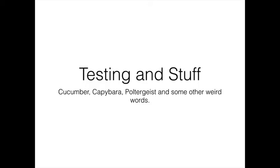So what is this stuff? We've called this Cucumber, Capybara, Poltergeist, and some other weird words you may not care about right now. But it's a set of tools that lets you automate browser testing of websites and automate pretty much anything actually for a lot of good reasons.